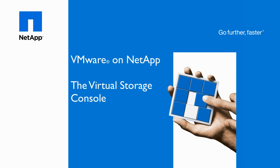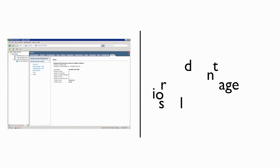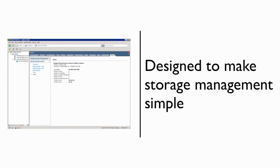This is Vaughn Stewart, and I'd like to take the next few minutes to introduce you to the NetApp Virtual Storage Console. The Virtual Storage Console, or VSC, is a vCenter plugin designed to simplify and optimize storage connectivity with vSphere deployments.